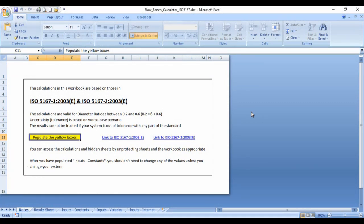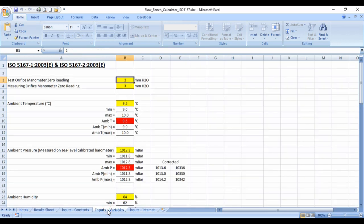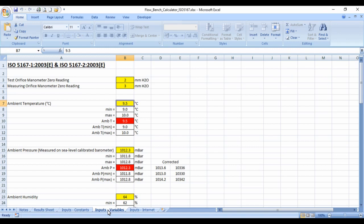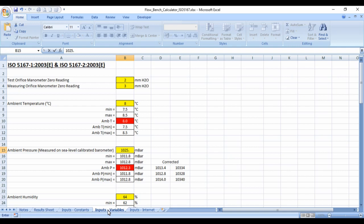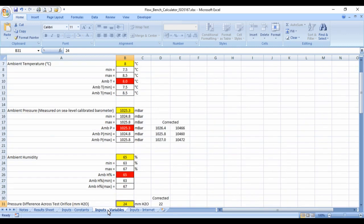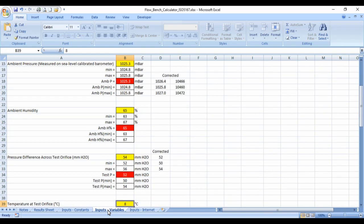Using the spreadsheet that I've created, we'll now input the variables. These first two are zero readings on the manometers. Ambient air temperature, 8 degrees. Pressure was 1025.3. Humidity was, I don't think I took the humidity, but we'll guess the humidity at 65. Difference across the test manometer was 54 millimeters. Temperature to test manometer was 7.1.